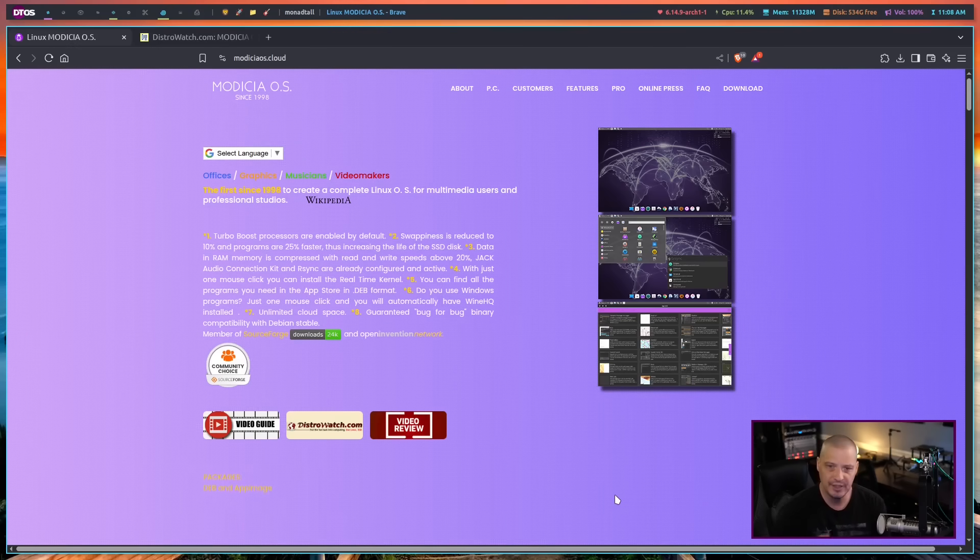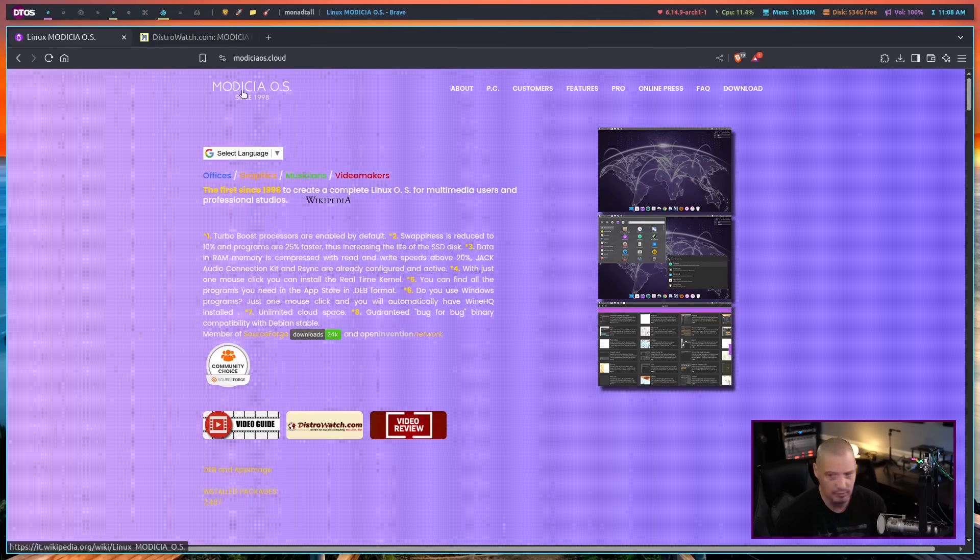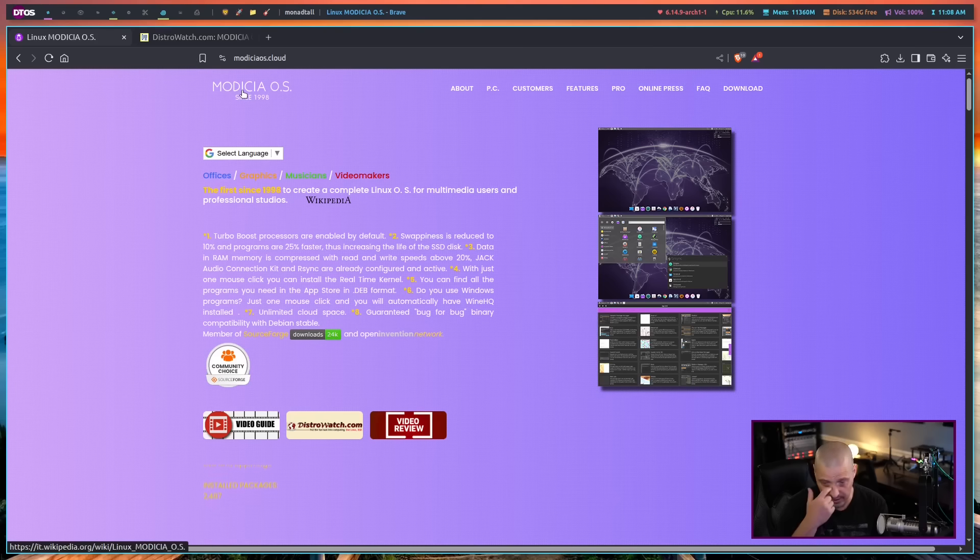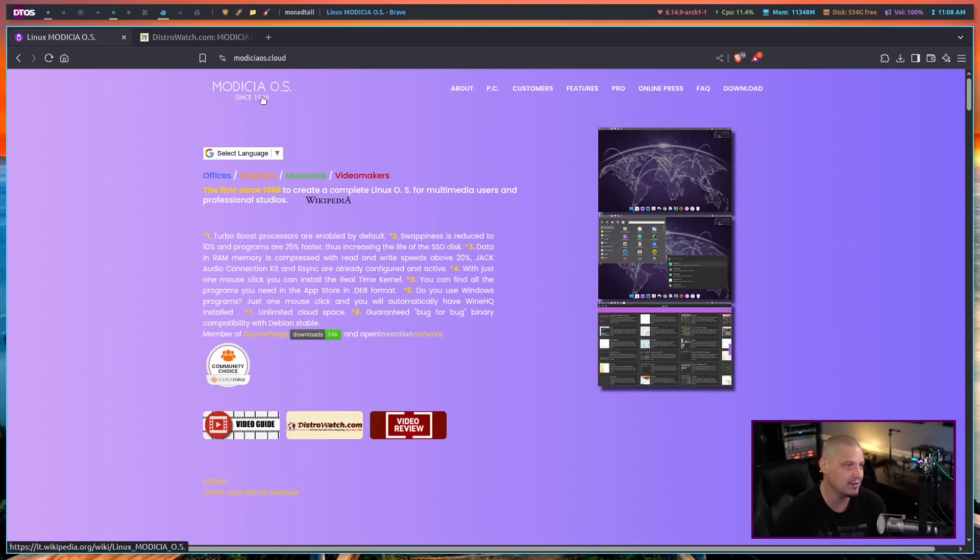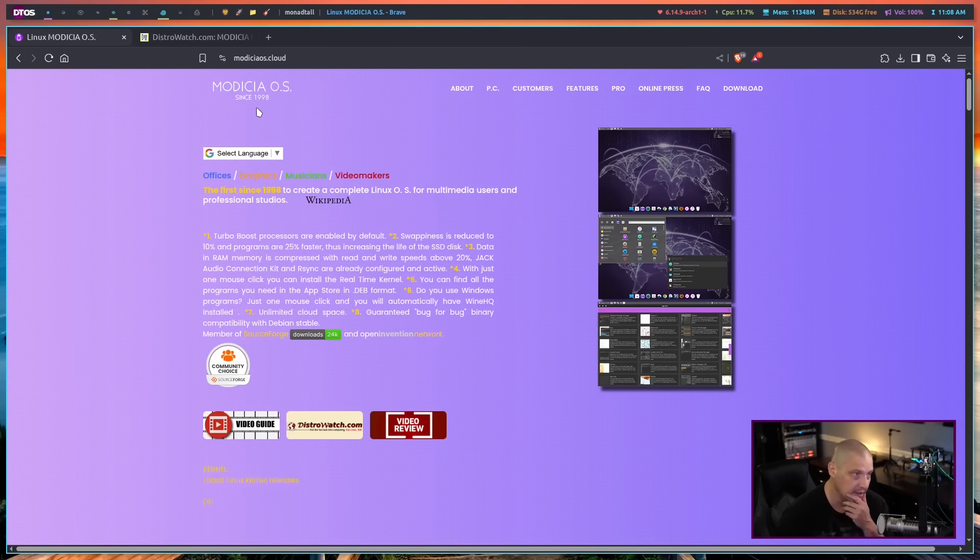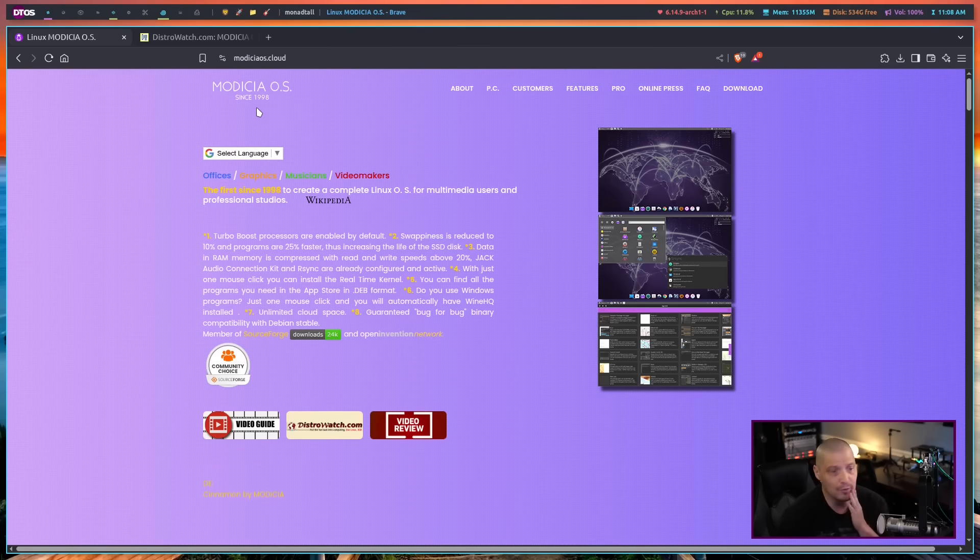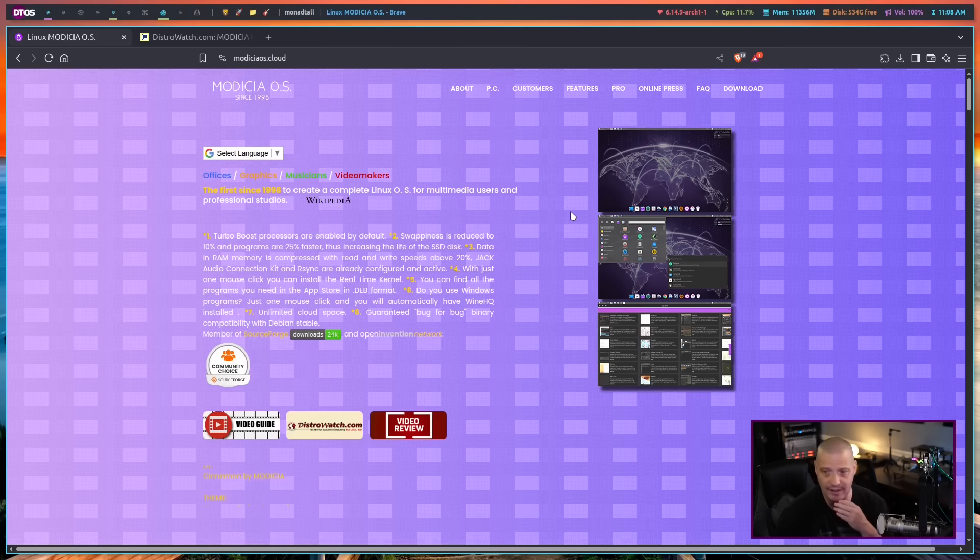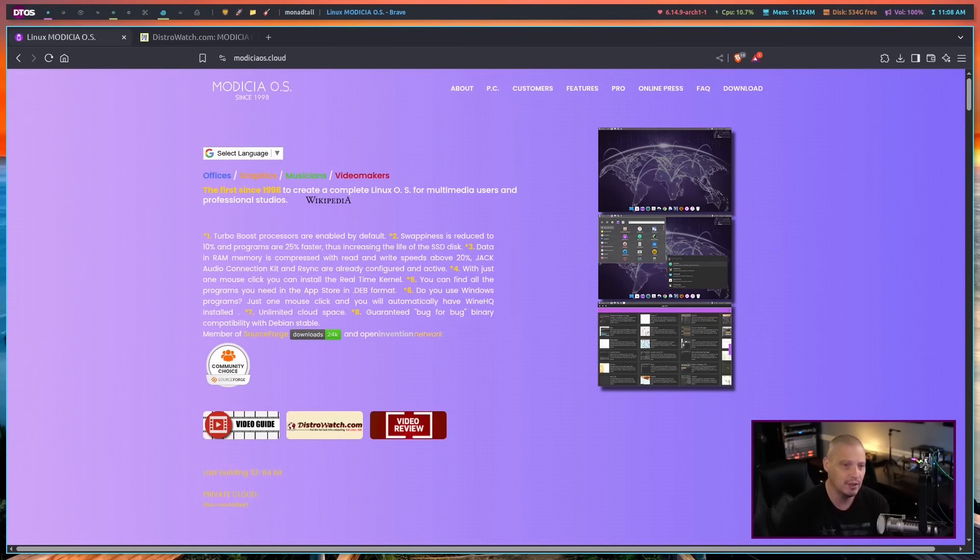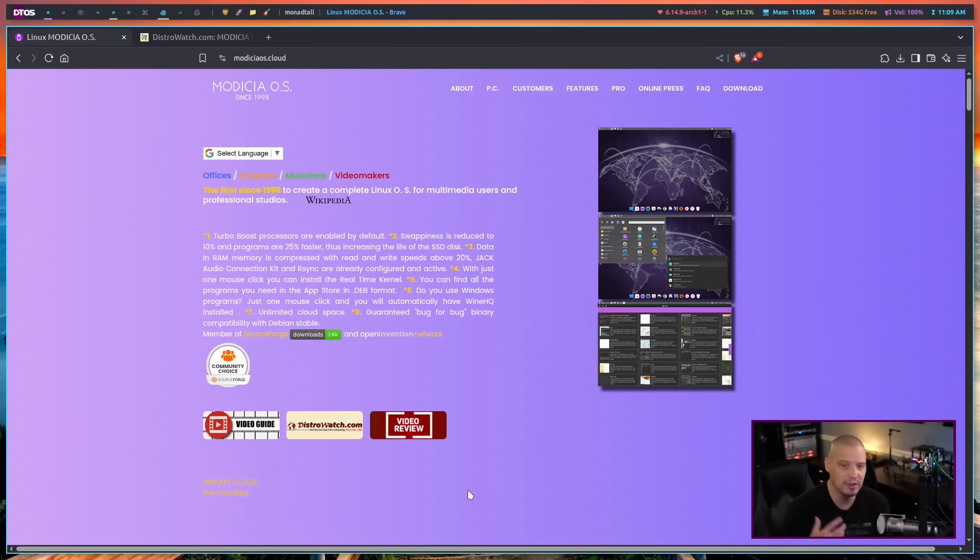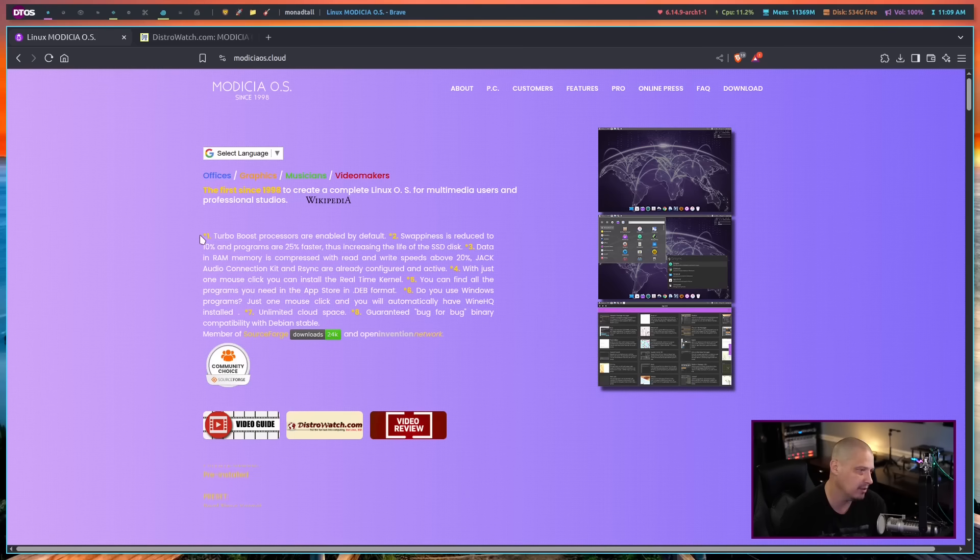What's interesting is the fact that I've never heard of this until I saw the release announcement over on DistroWatch. But according to their website, Modicia OS, it says since 1998. So apparently this Linux distribution has been around in some form or fashion since 1998. I guess it's been under the radar, at least in terms of my awareness of it.